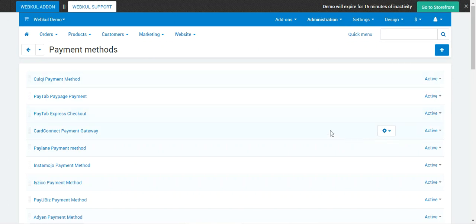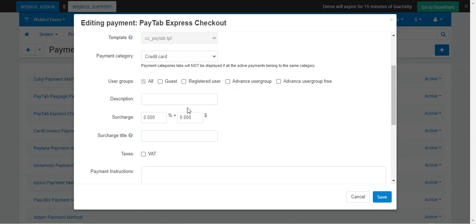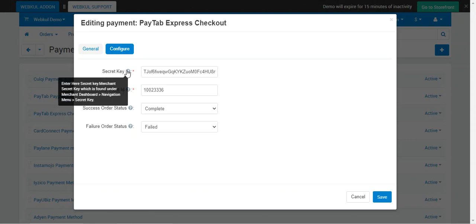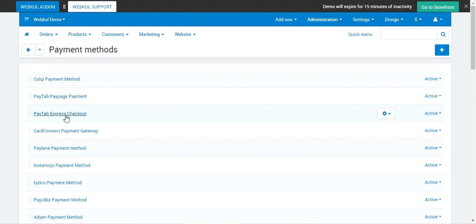The same process applies for the Express Checkout payment method. Tap Add Payment Method, fill in the details, and under the General tab set the name, choose the processor as Paytabs Express Checkout, set the template as cc_pay_tab.ppl, and set the payment category. Under the Configure tab, enter your Secret Key and Merchant ID, set the Success Order Status and Failure Order Status, then tap Save. Both payment methods will then be listed.